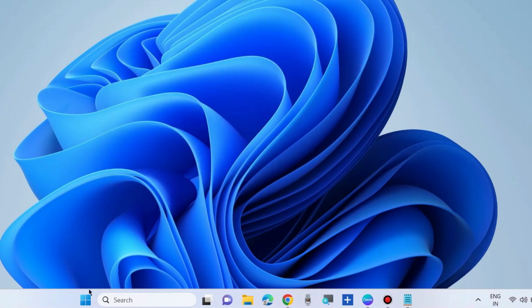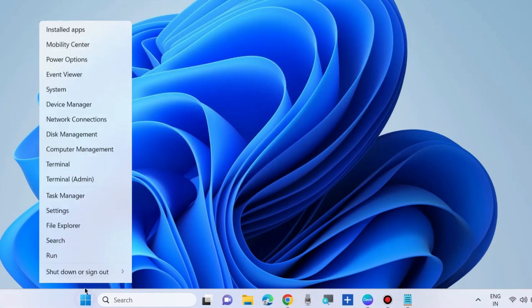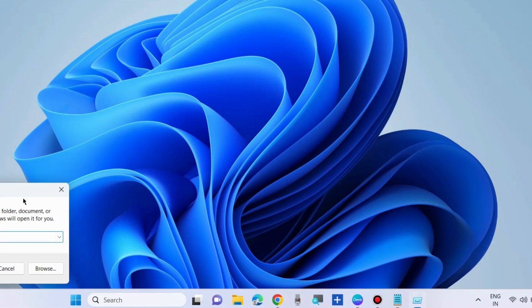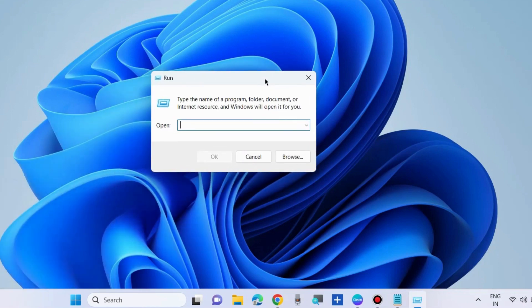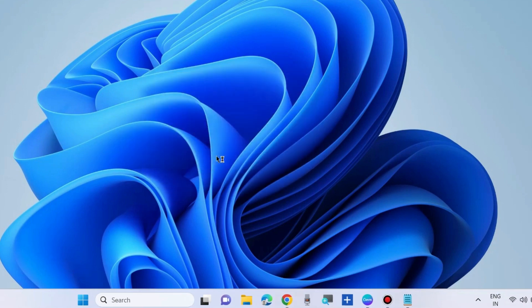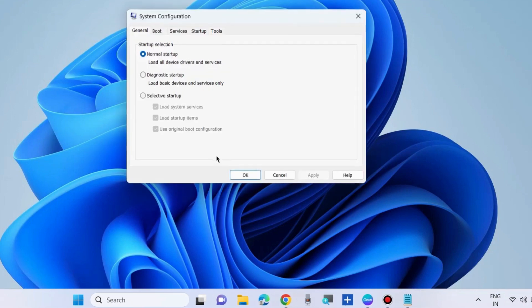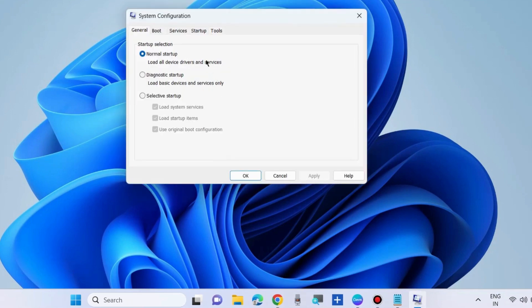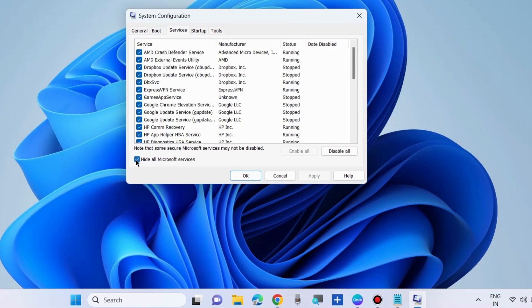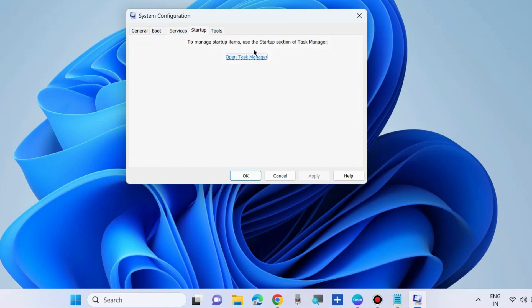The second workaround to fix this issue is to go to the run command box and type msconfig. Clean boot your Windows 10/11 system to fix this issue. Here, go to Services, hide all Microsoft services, and disable all. Thereafter, go to the Startup tab and choose open Task Manager.